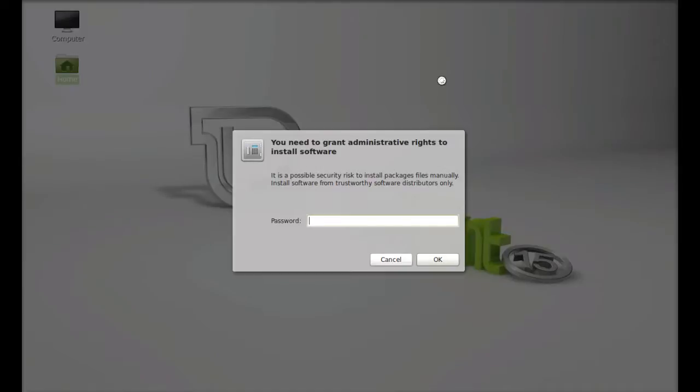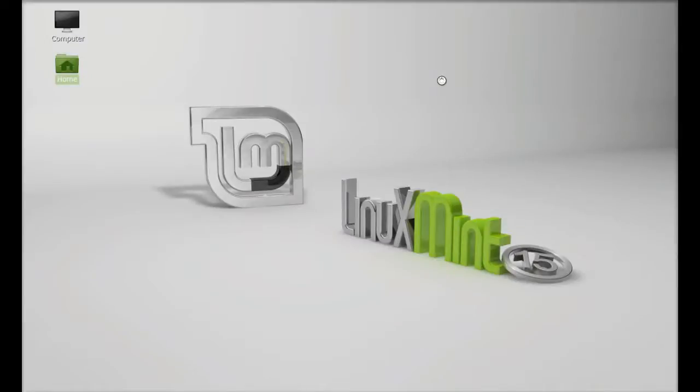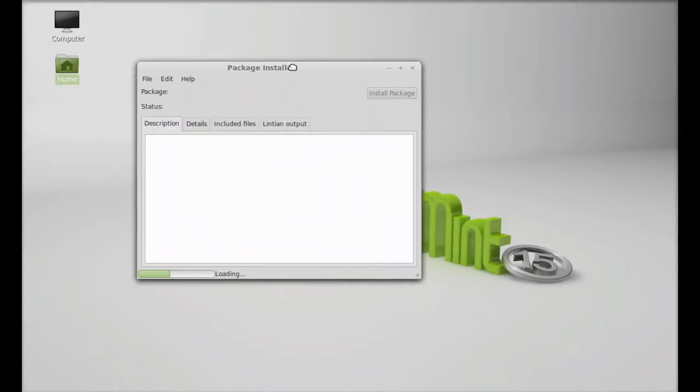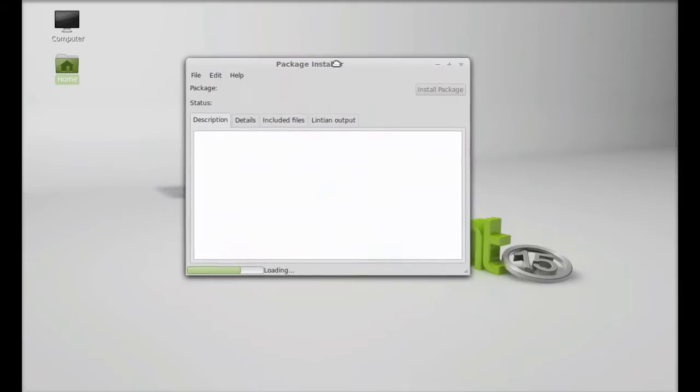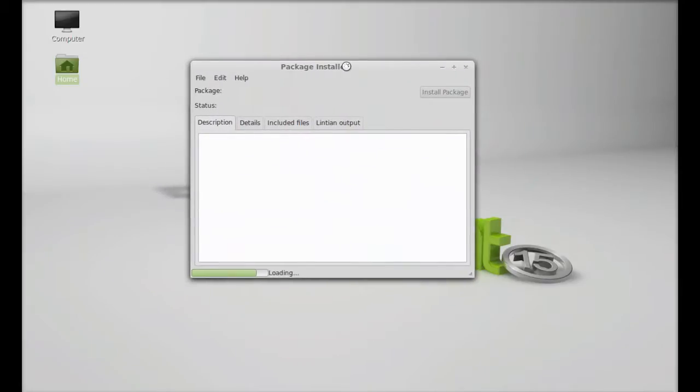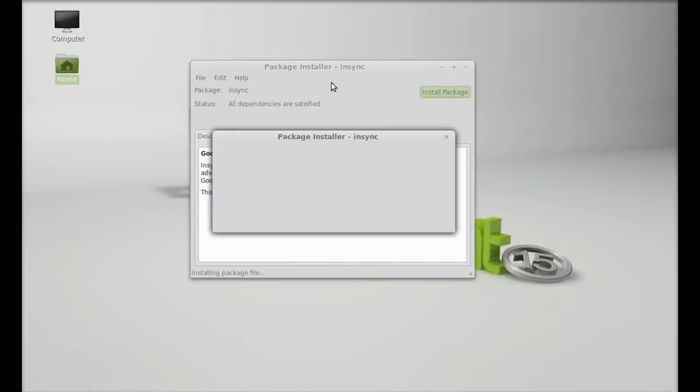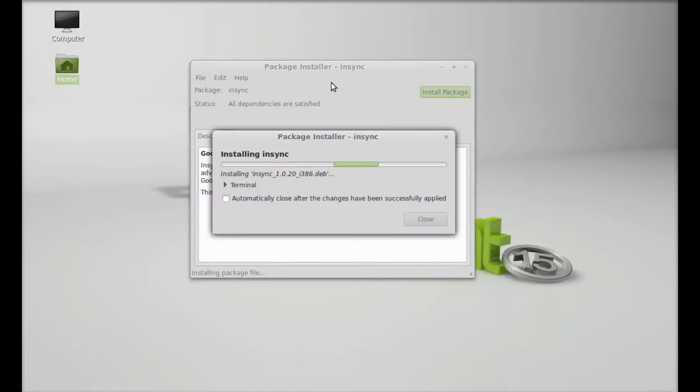Now give your password. Enter. After that, please wait. It has started installing now.